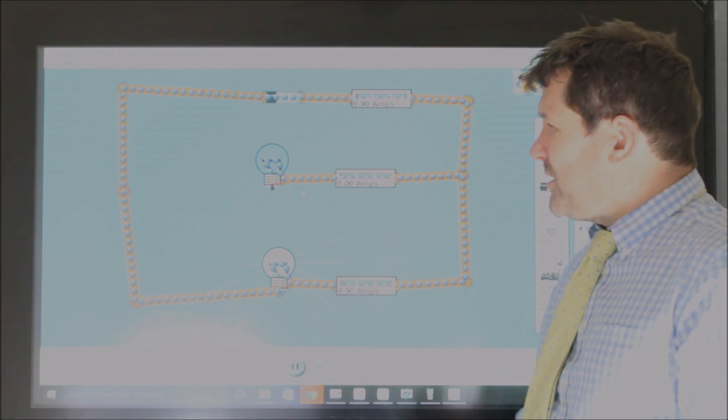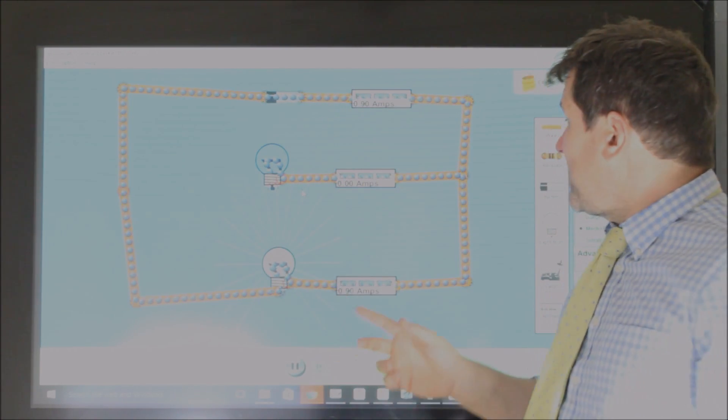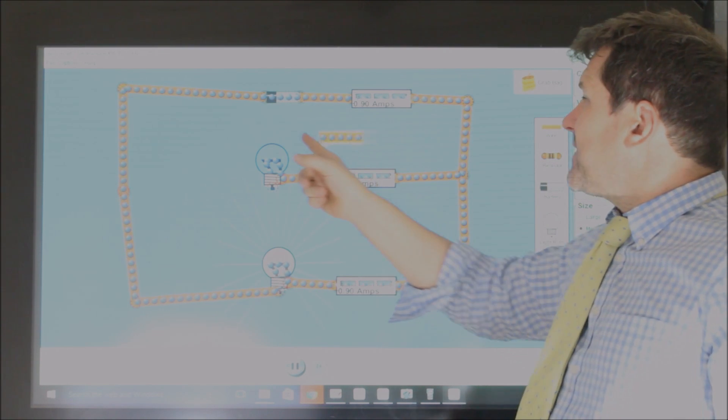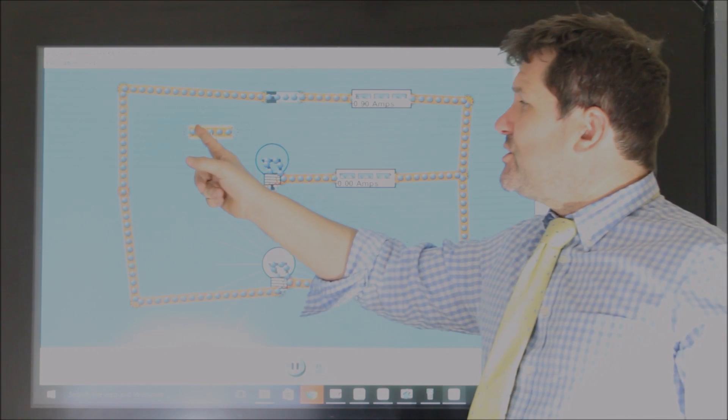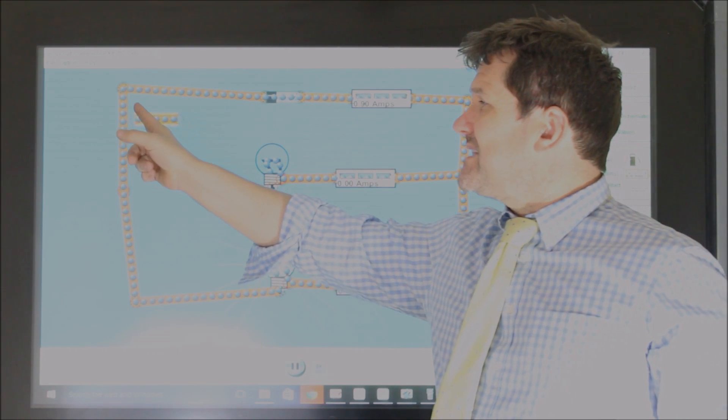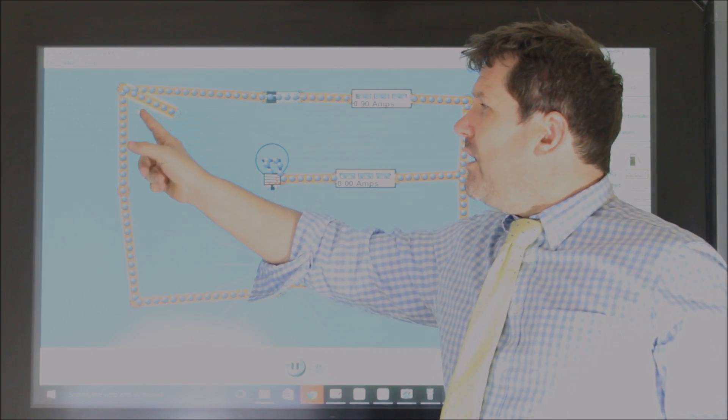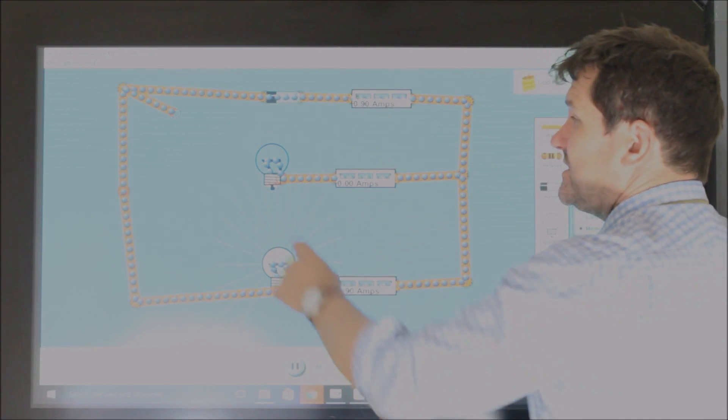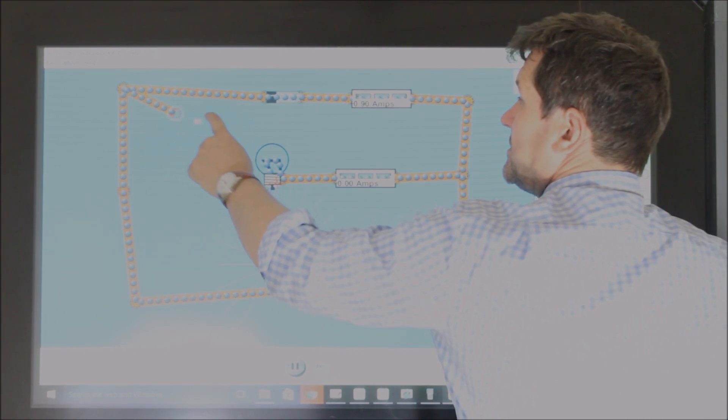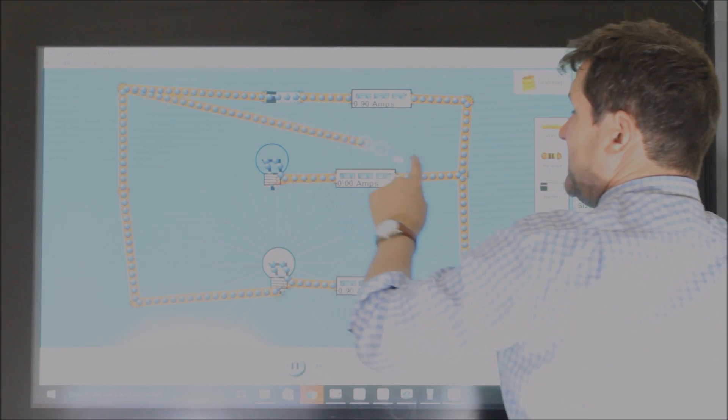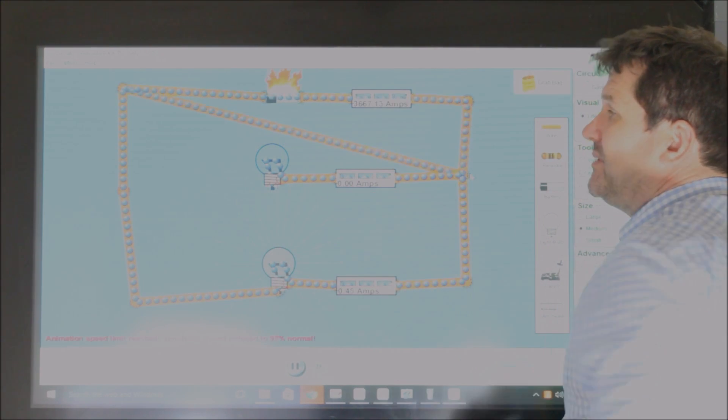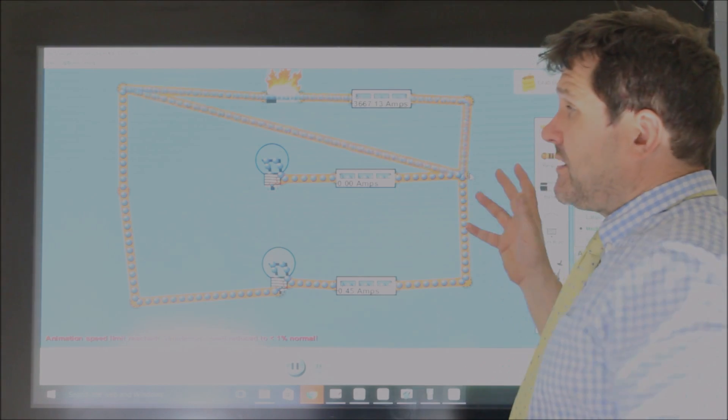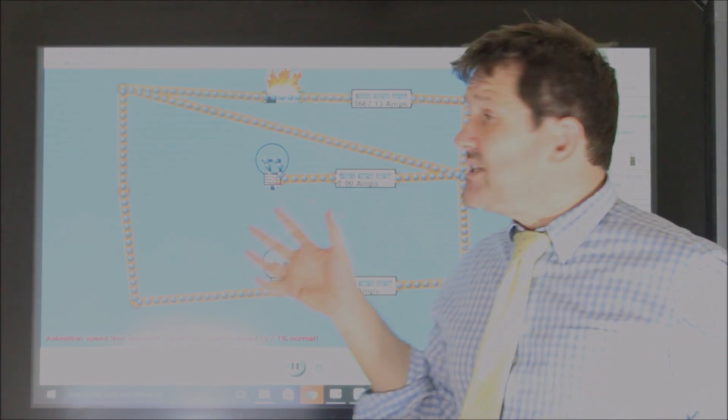Another interesting thing, worthy of note, is if you were to short-circuit it, so offer a path with no resistance, so if you offered this path, for example, then because you've got a path with no resistance, all the current would flow this way.